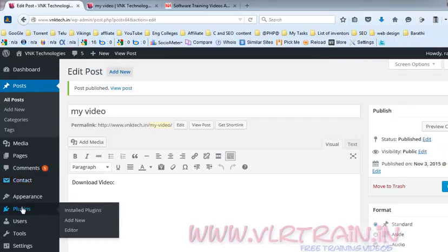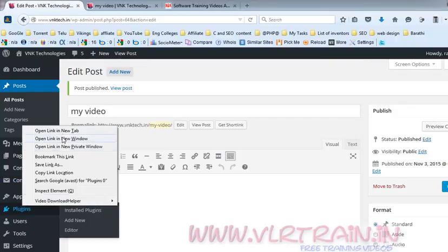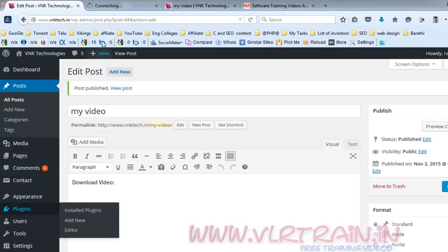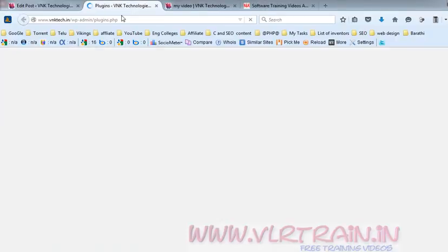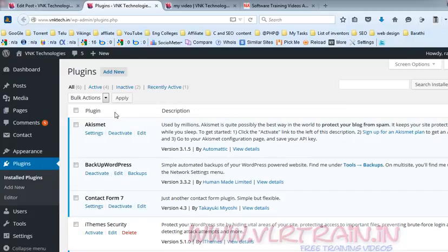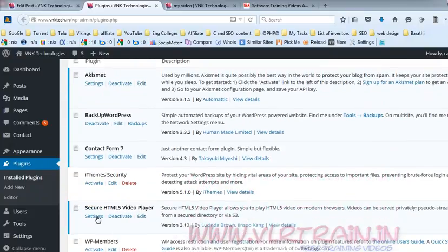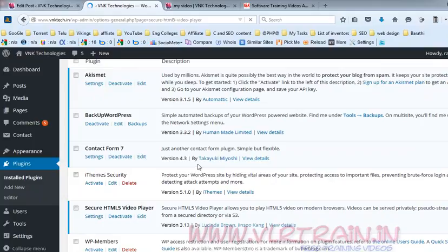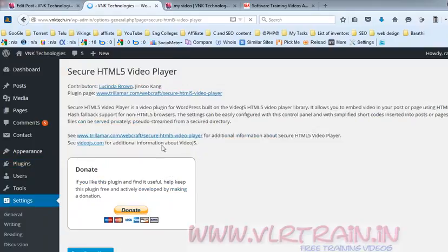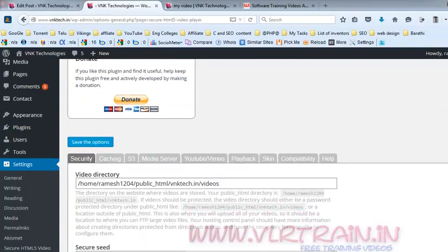Go to the plugins — Secure HTML5 Video Player Settings — to check the default video location. This is where you save the video.